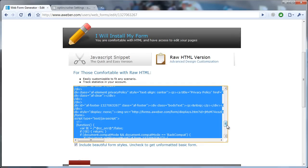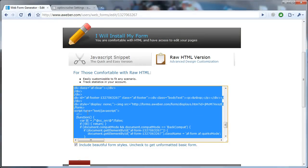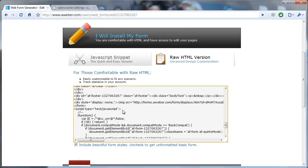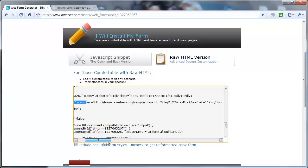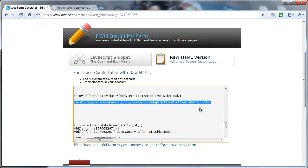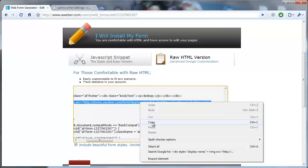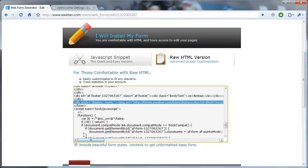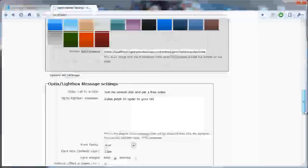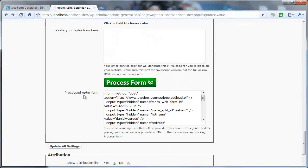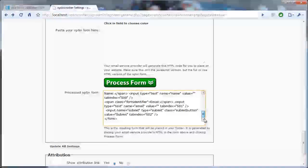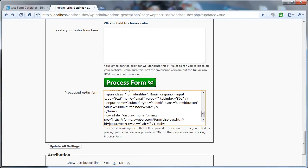Now there's one more bit that you want to do with AWeber. One of the bits they generate here starts with the less than sign, saying div style display none, and then it has this little IMG. You want to copy all of that all the way to the end of the line. So you just copy that one line there, come back here, and then in this processed opt-in form field, scroll down to the bottom and paste that right in.